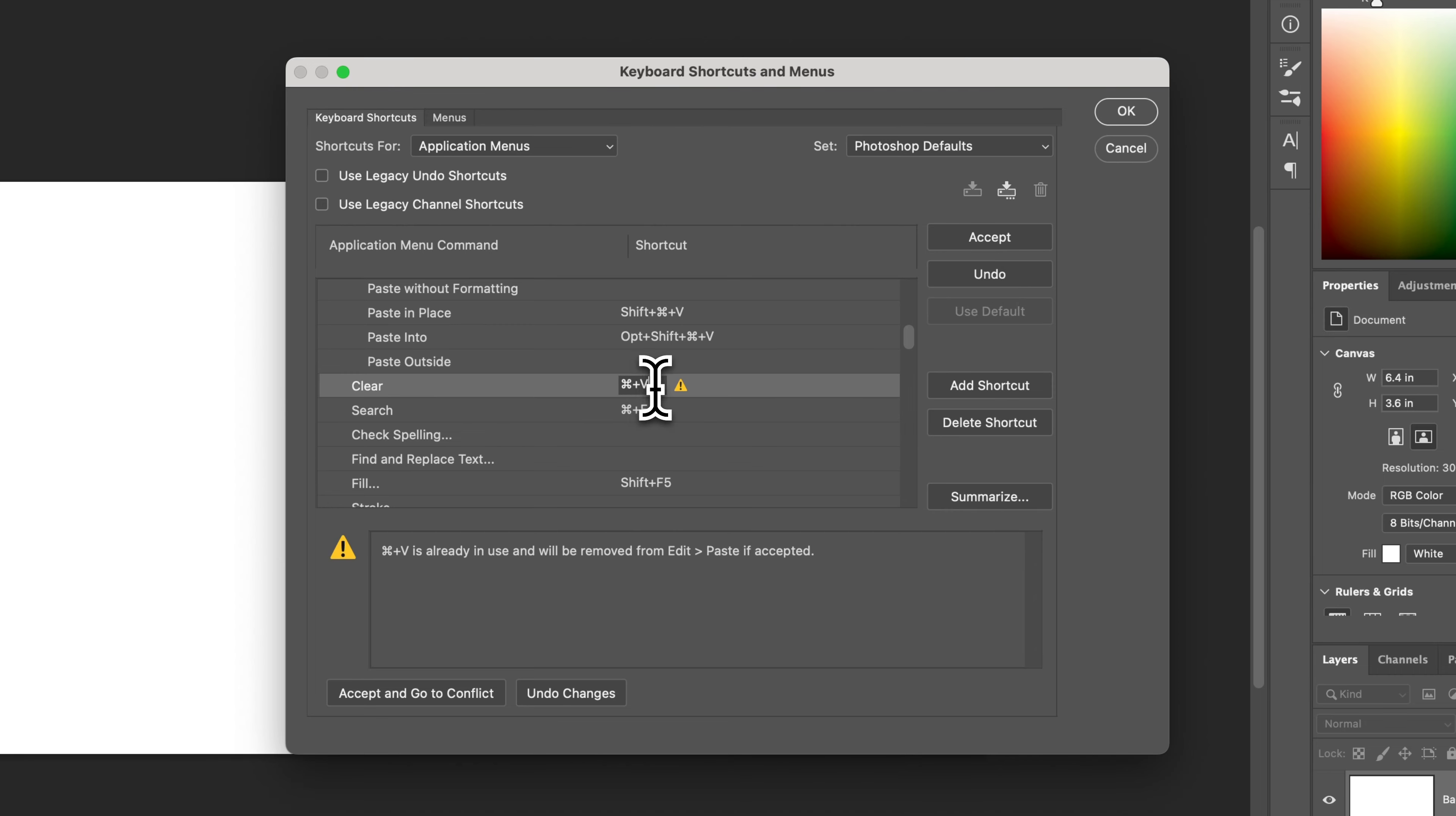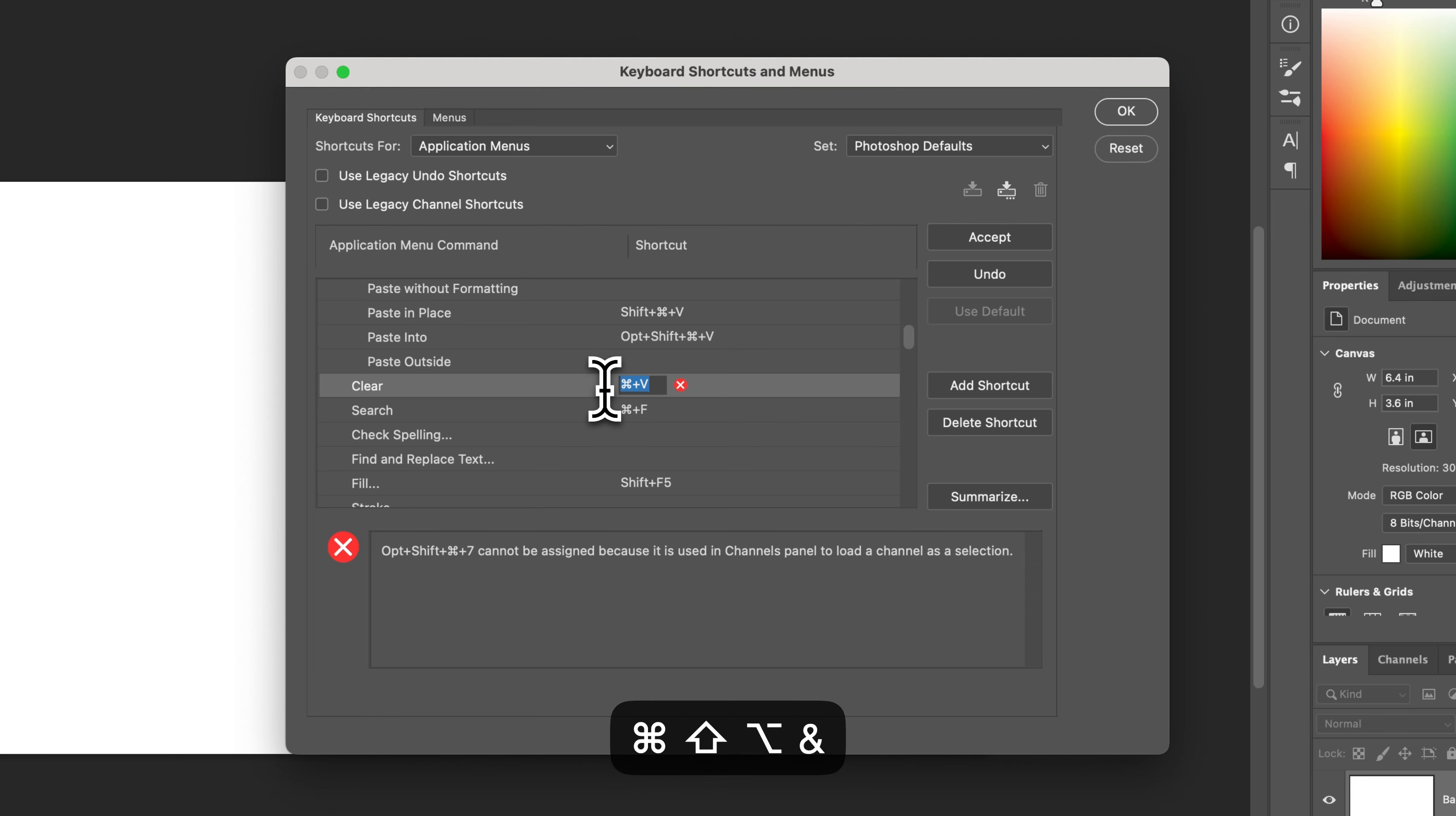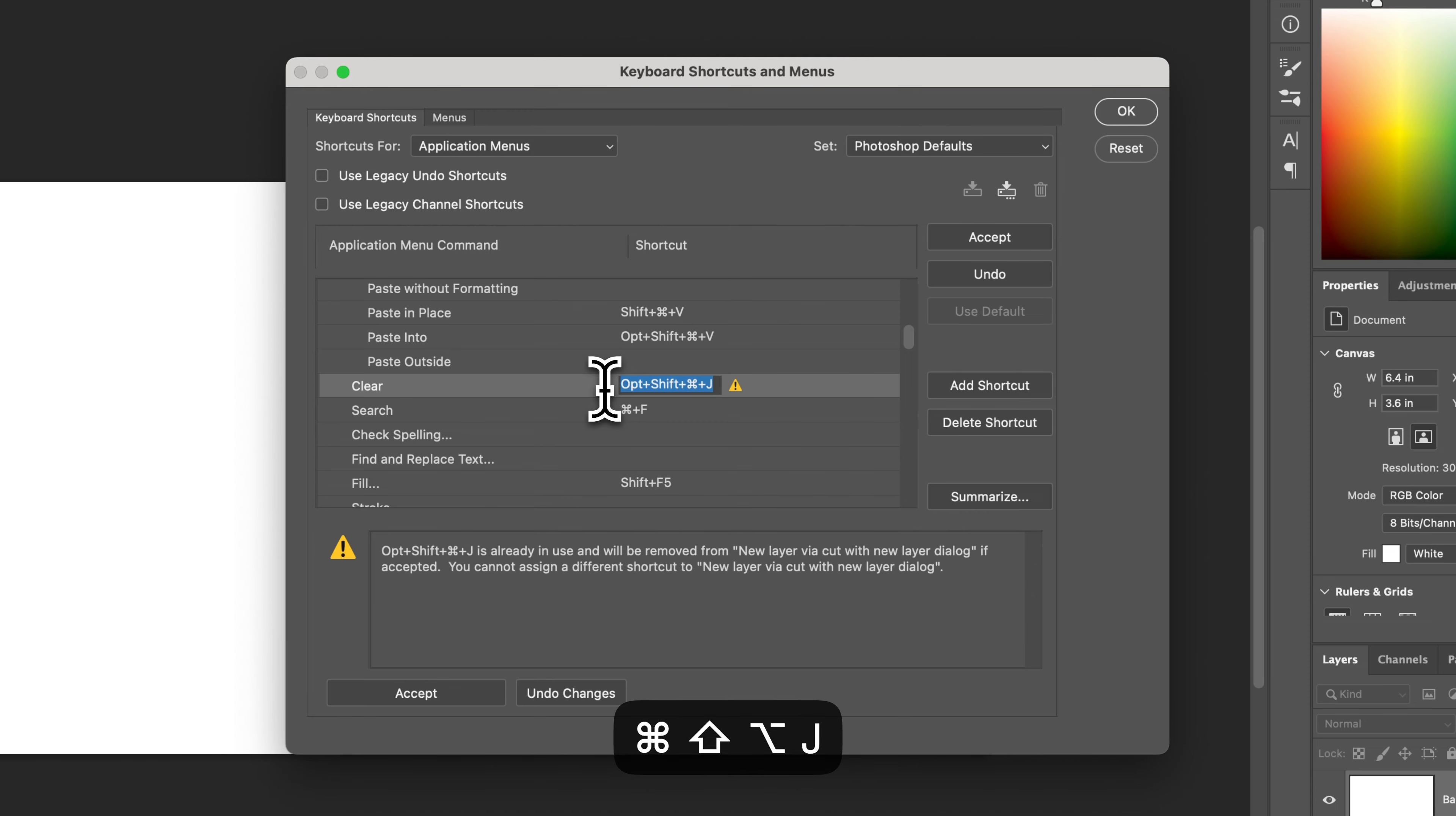But in this case, I could change it to something a little bit crazier, like maybe all of my modifier keys. Shift, option, command, let's shift, alt, control, I'll do seven. And that can't be assigned because that's in the channels. Okay, let's do J, let's see if we can do that.